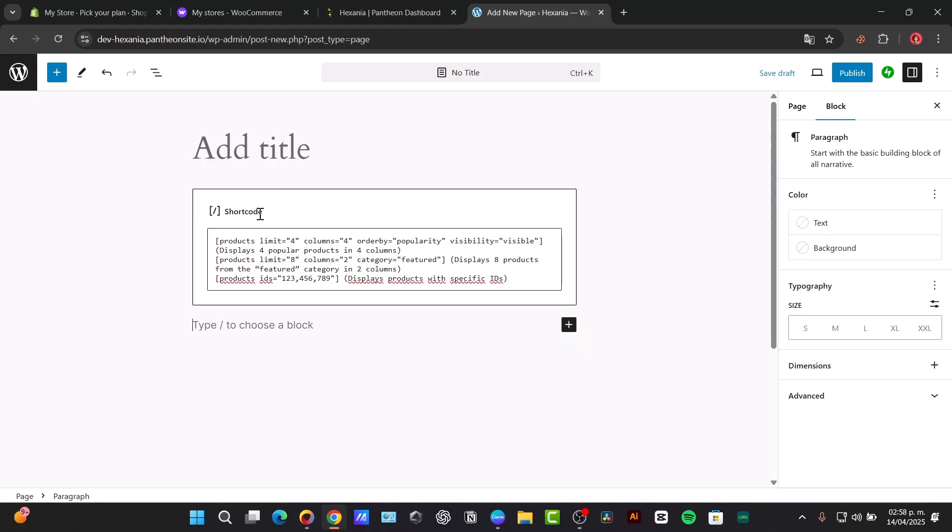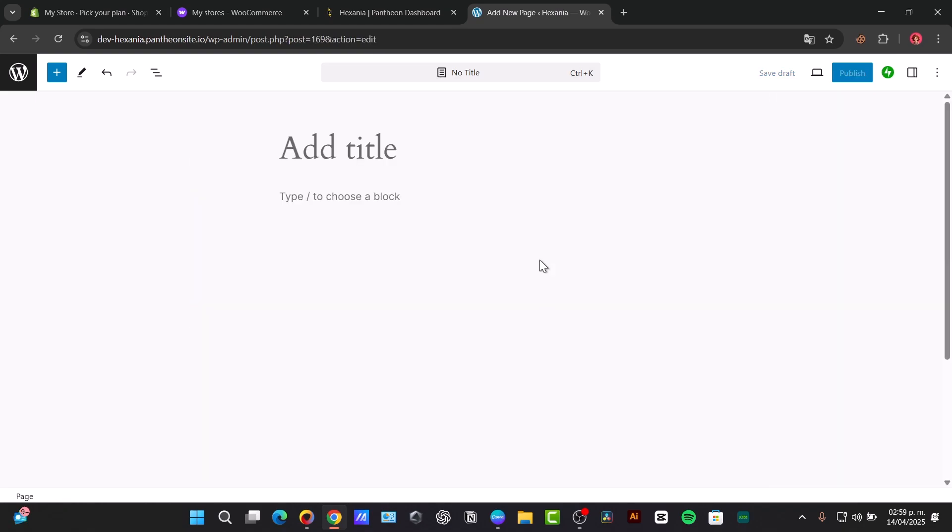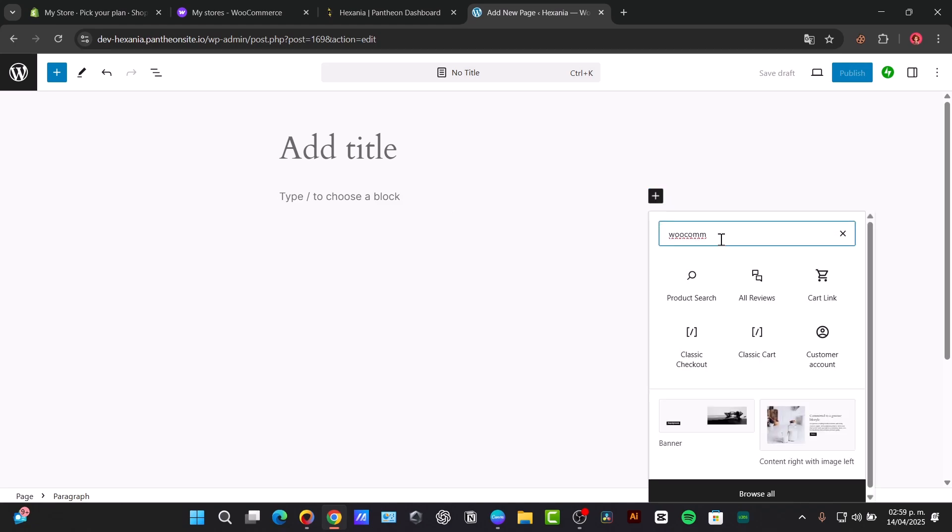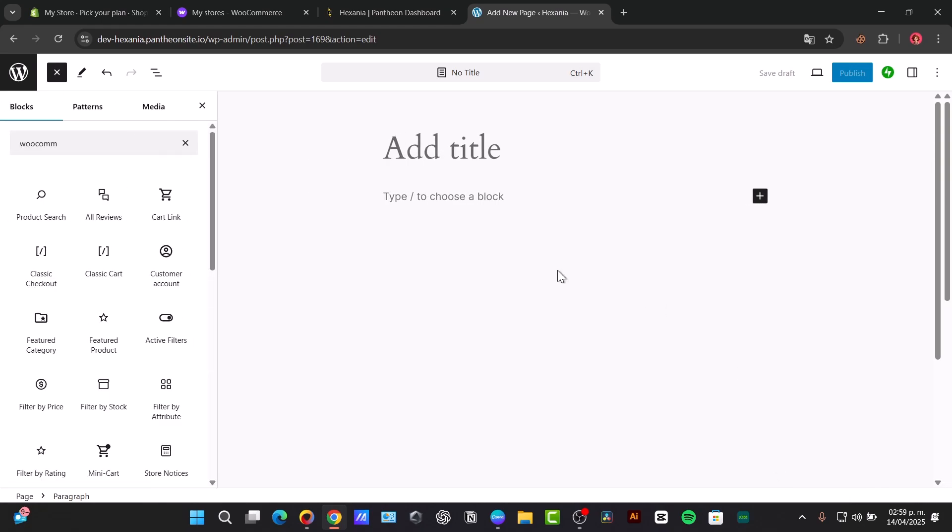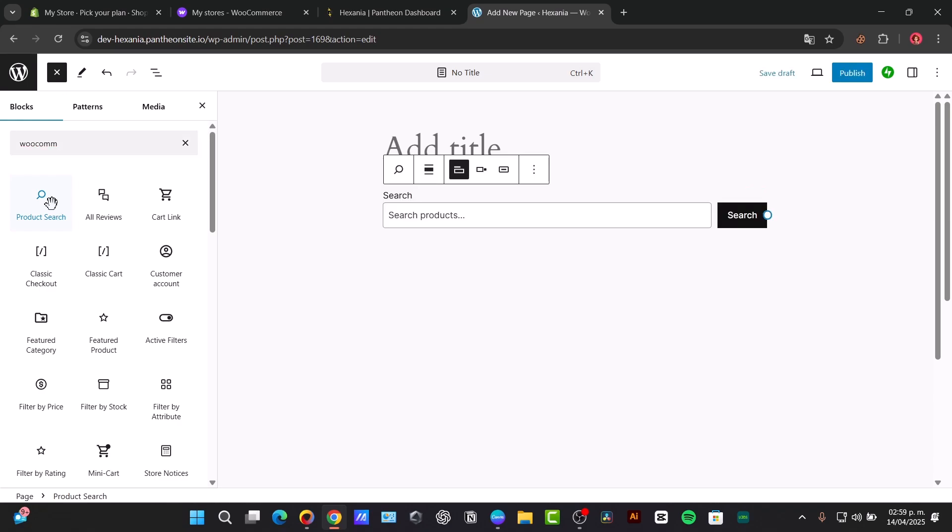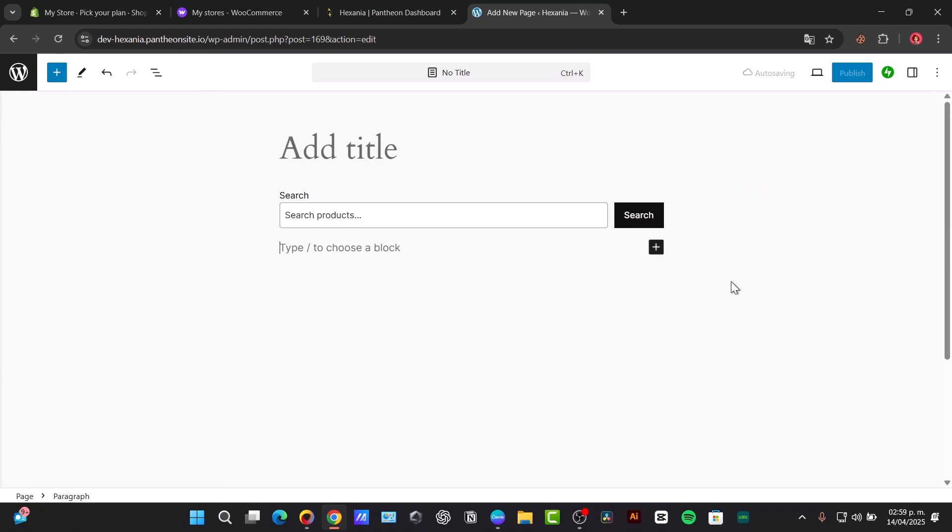You can use product blocks if you're using the Gutenberg editor. For example, WooCommerce provides product blocks that make it even easier to display products. If I create a new block, you can look out for WooCommerce and I can browse all of it. I have product search, and here's my product search.